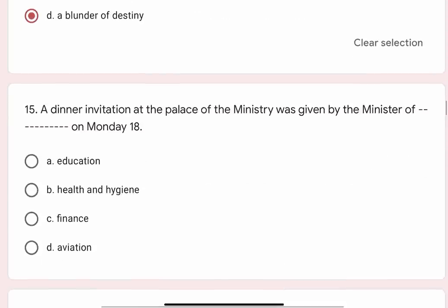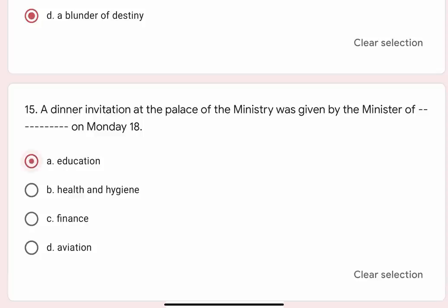Question 15: A dinner invitation at the palace of the ministry was given by the minister of blank on Monday 18. Options are A. Education, B. Health and Hygiene, C. Finance, D. Aviation. The correct option is A. Education.